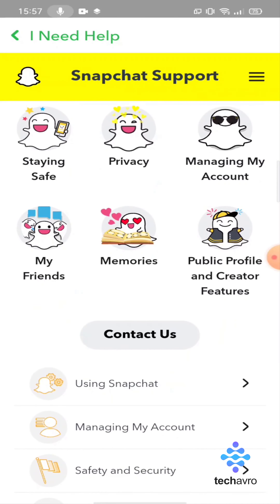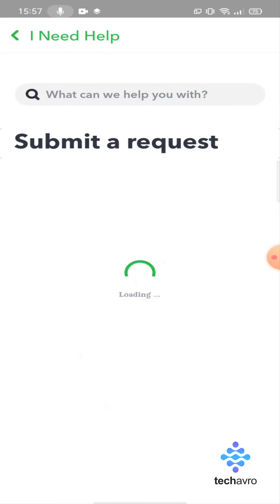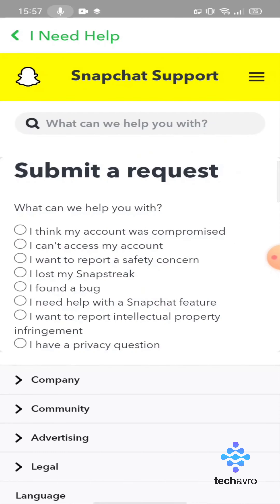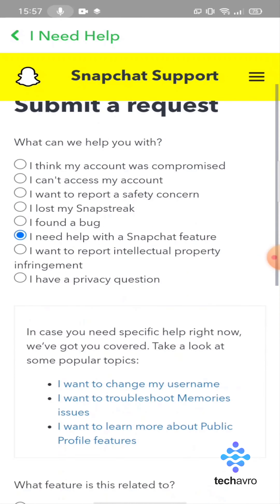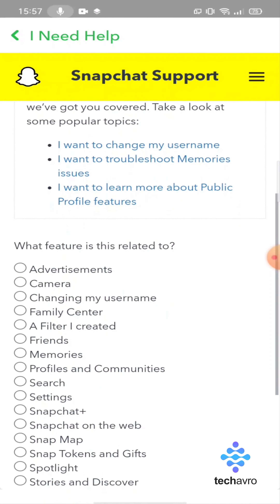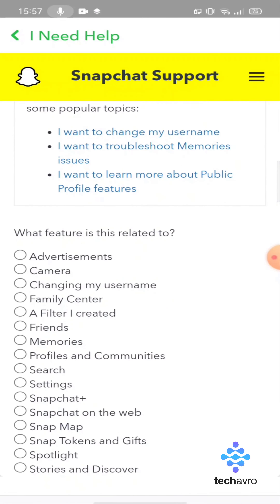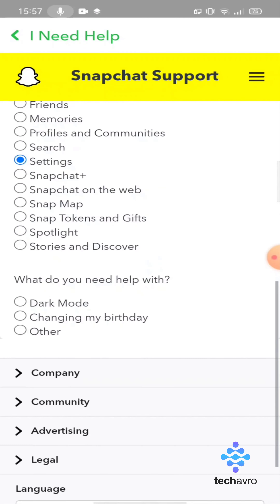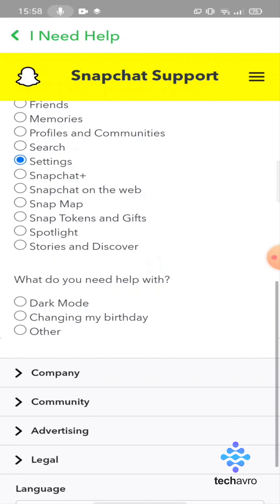Then tap on 'Contact Us', tap on 'I need help with a Snapchat feature', tap on 'Settings', and now tap on 'Dark Mode'.